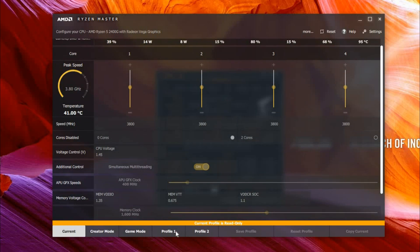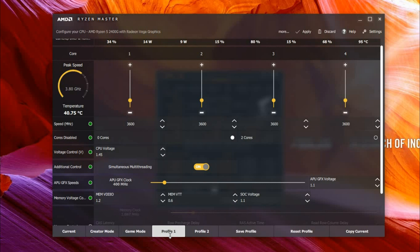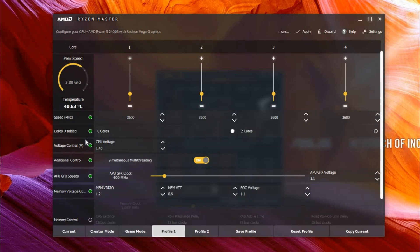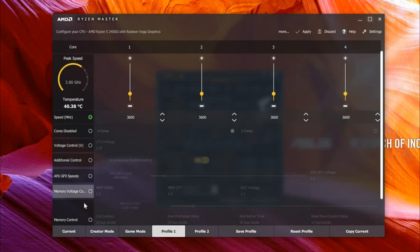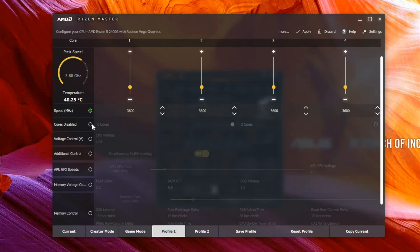And let's uncheck everything except the Cores Disabled and Speed. Now to overclock, all you have to do is increase this however much you want.